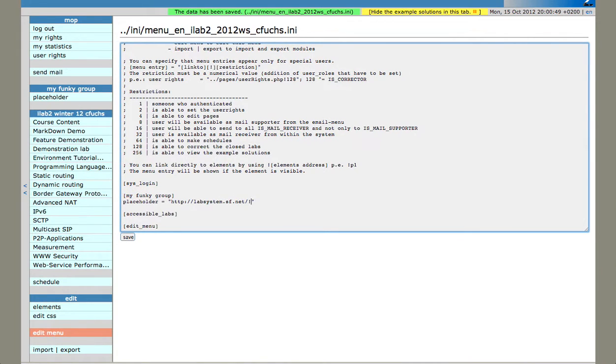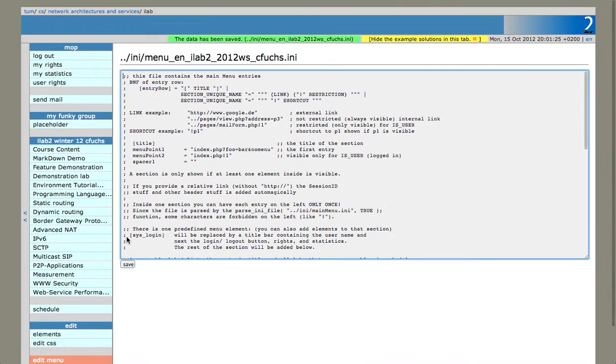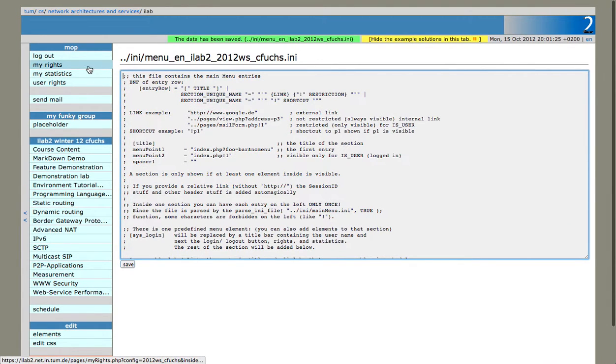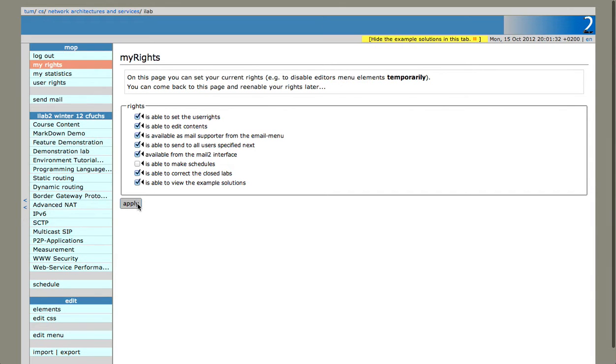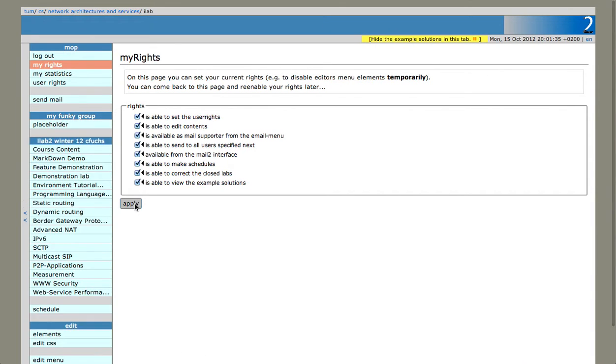When I hit preview 65, save, so I have these rights, and when I change the rights now, it doesn't have schedules, no. And you see, okay, the menu vanished, because I don't have the rights now.